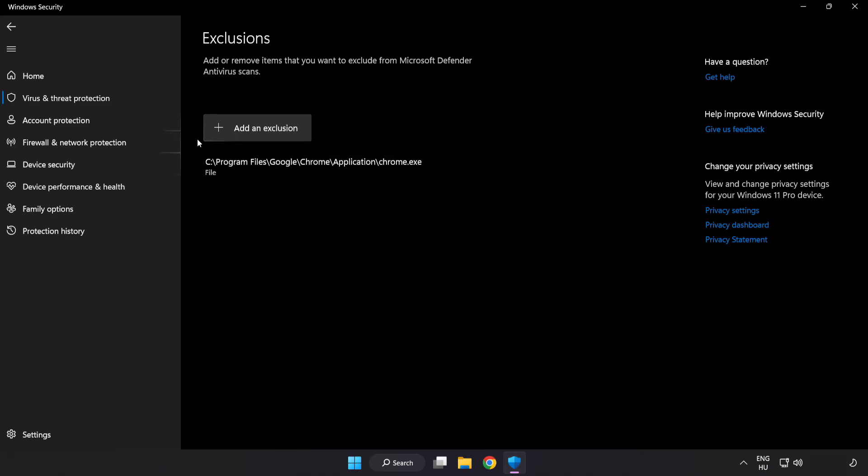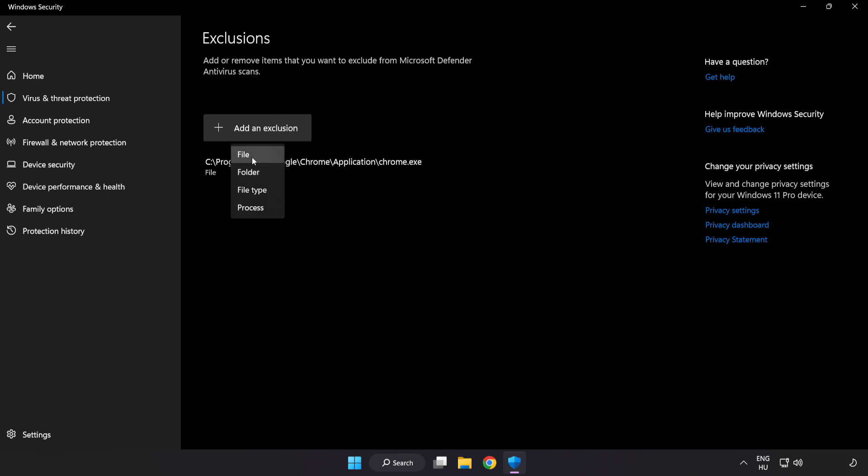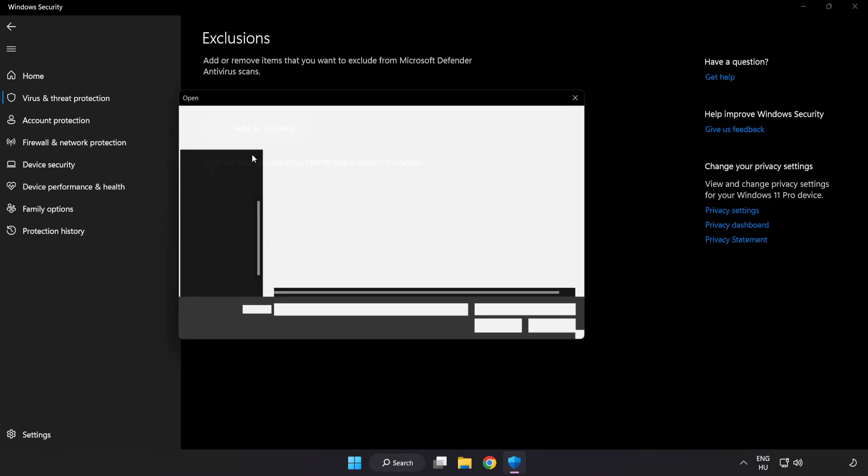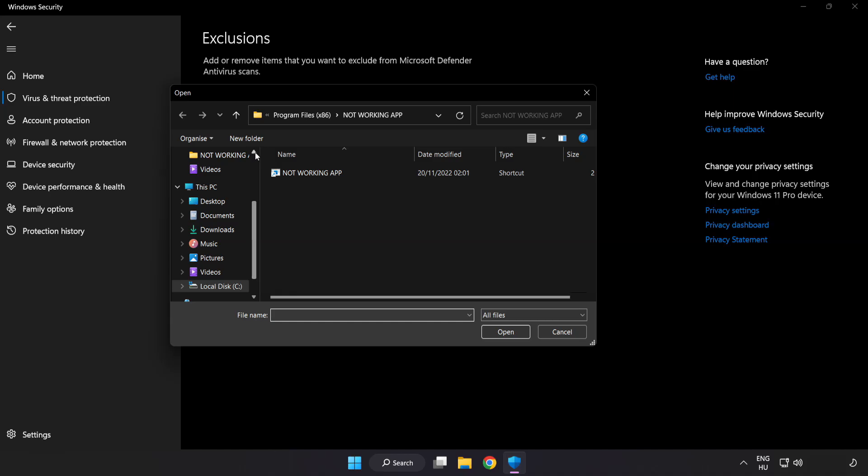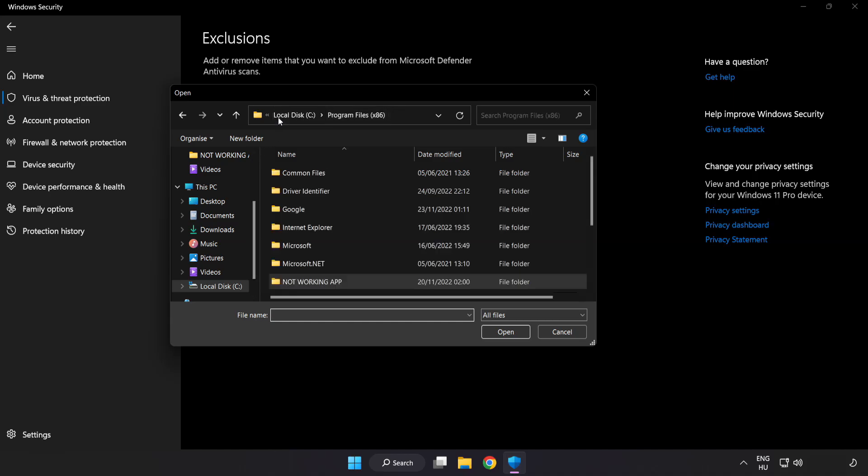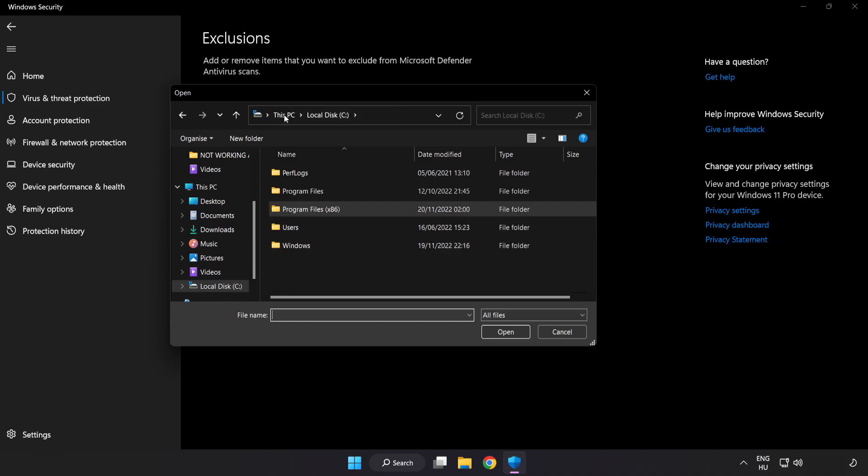Add an exclusion. Try File and Folder. Find your not working application.